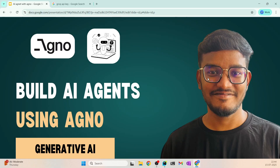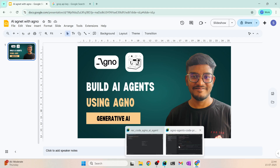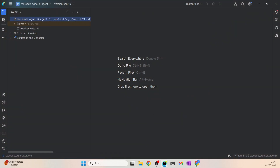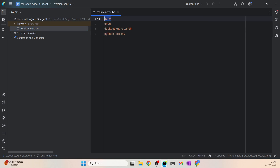I am going to build this in PyCharm. You can try VS Code or other IDEs that you are familiar with. The first thing is installing the required libraries. We have Agno, the library that we are going to use, and then we have Groq. We are going to use Groq as the LLM for our agents, but feel free to use other LLM providers as well. It's kind of an LLM-agnostic agent framework, so you can use OpenAI, Ollama, or other LLM providers.